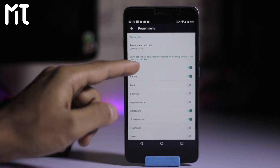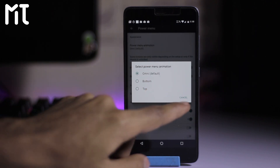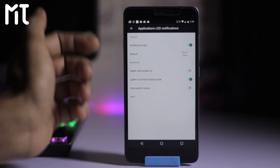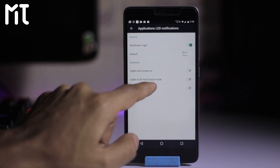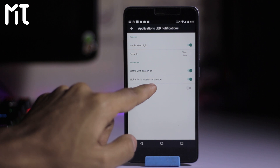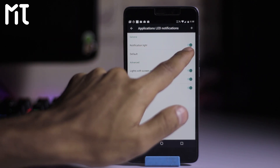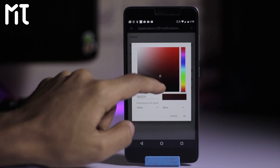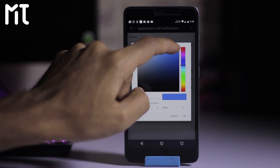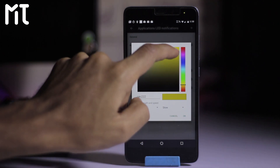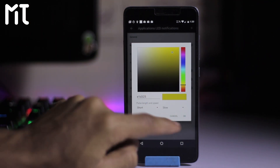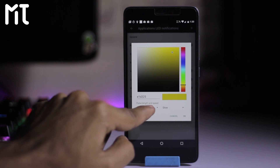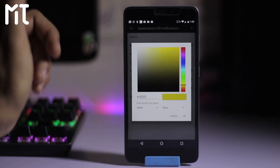Here are the power options — you can add power options and change the position to bottom or top. Here is the notification LED customization: you can set the default light, screen on, do not disturb, and advanced settings. You can adjust the custom LED color to dark, black, blue, or any other color, and also adjust the speed and pulse length of the LED.